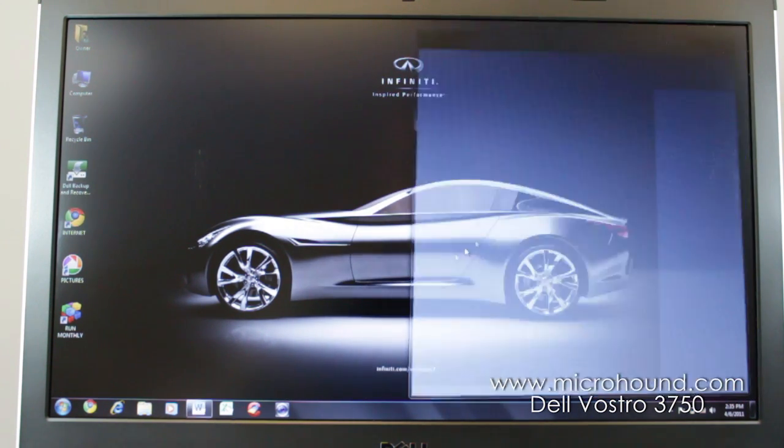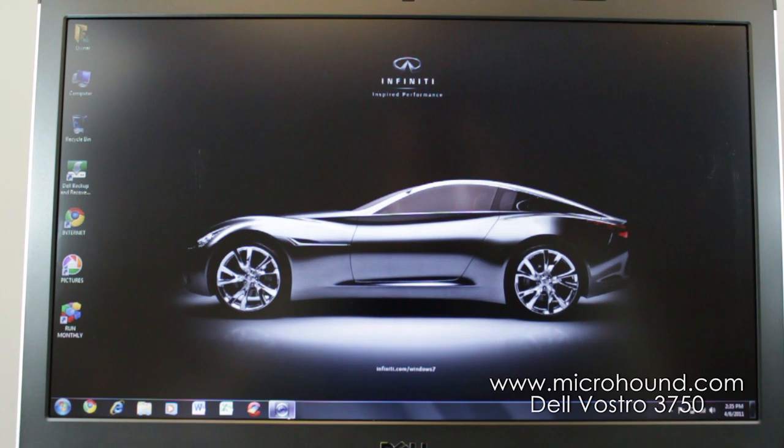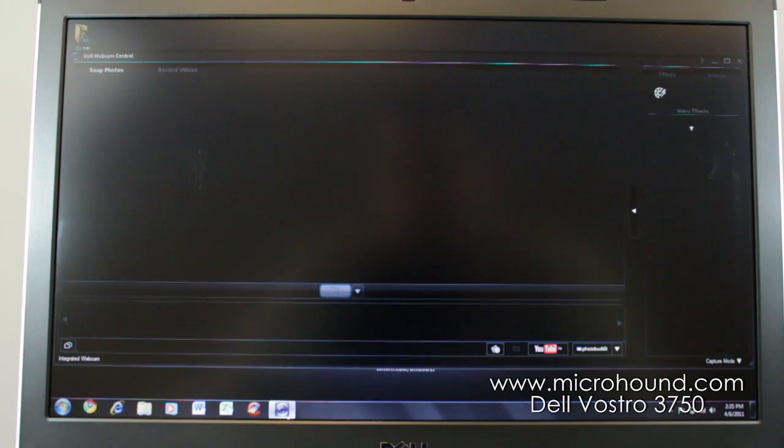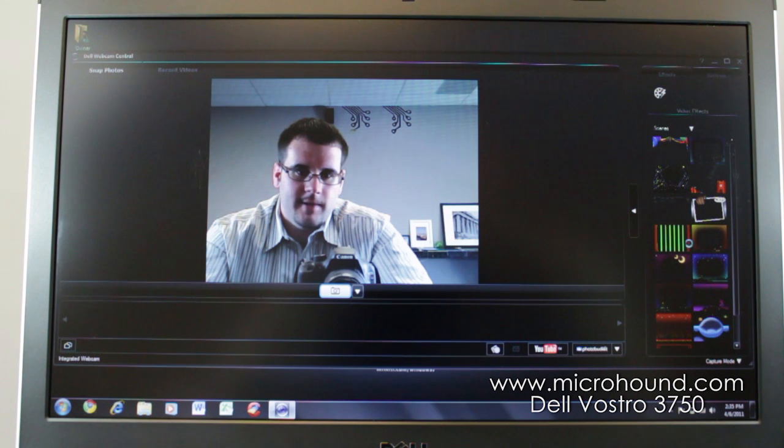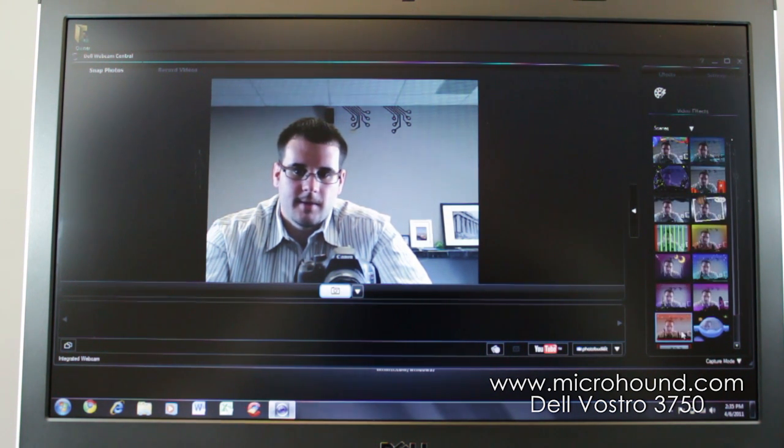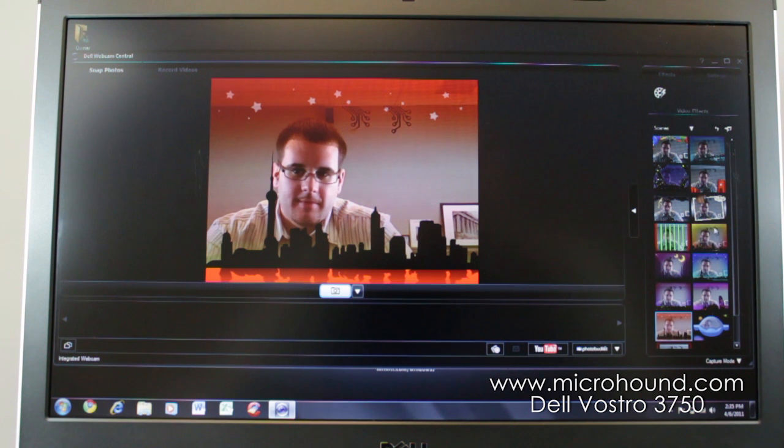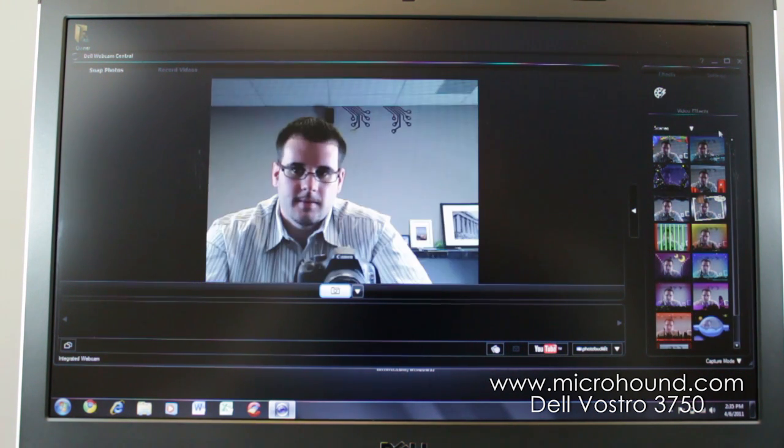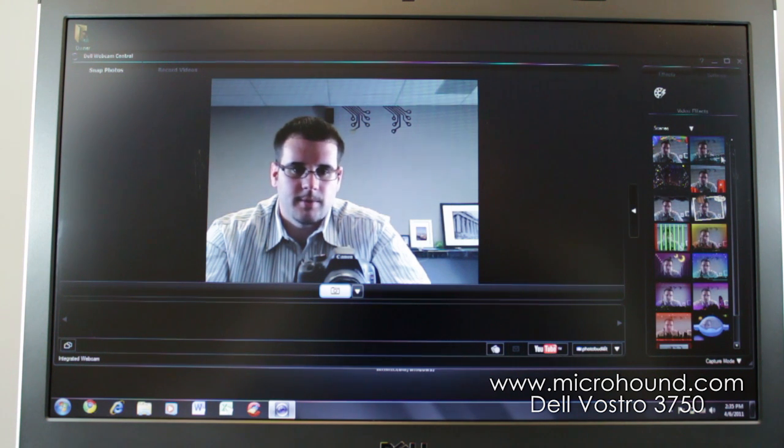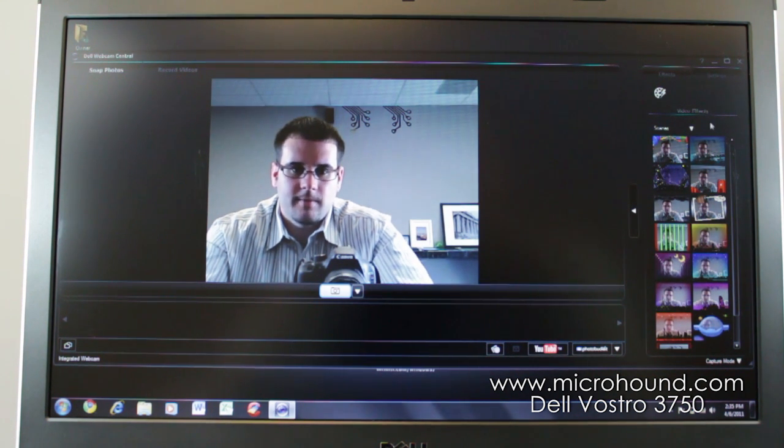This also has the HD 2 megapixel webcam. You can click on that right there. And you can do cool little effects, different things over here. You know, if you wanted to be in different little environments, you can do stuff like that. So it's a cool feature. So you can also hook this up with Skype and use that for video chatting.